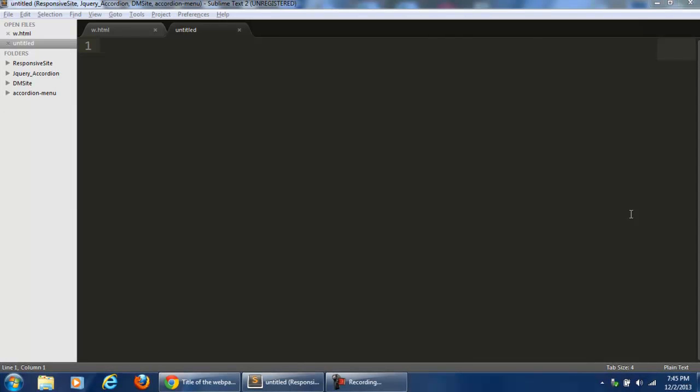Hello friends, I am SirFrost from MyComfortPlanet.com and today I am going to show you how you can create a simple code snippet in Sublime Text Editor.